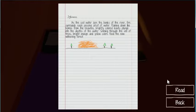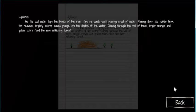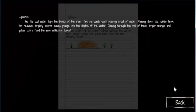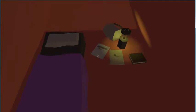As the cold winter water laps the banks of the river, fire surrounds each passing crest of water. Raining down like bombs from the heavens, brightly covered leaves plunge into the depths of water. Shining through a veil of trees, bright orange and yellow colors. I can't read that. I've given up multiple times.